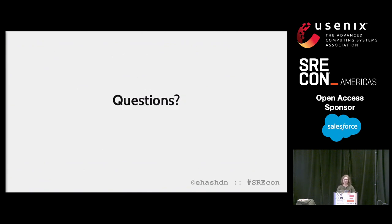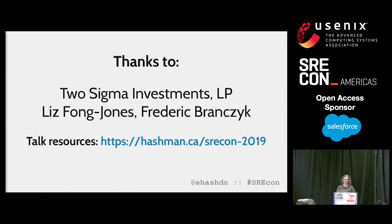Do we have time for questions? We don't have time for questions, actually. But it is the end of the day, and we have time for happy hour, which is about to begin. See you for questions at happy hour. Thanks for coming to my talk.